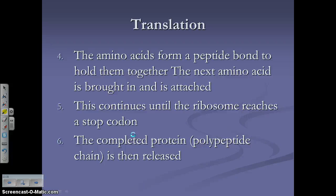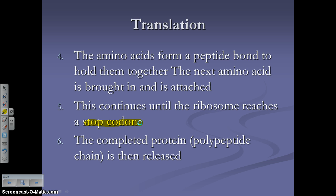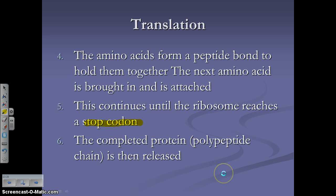The next amino acid is brought in by the next tRNA molecule and joins, forming another peptide bond — and so on until you reach a stop codon. Once the ribosome reads a stop codon, the protein has been built, also known as a polypeptide chain. Once you reach a stop codon, the protein is released back into the cell.